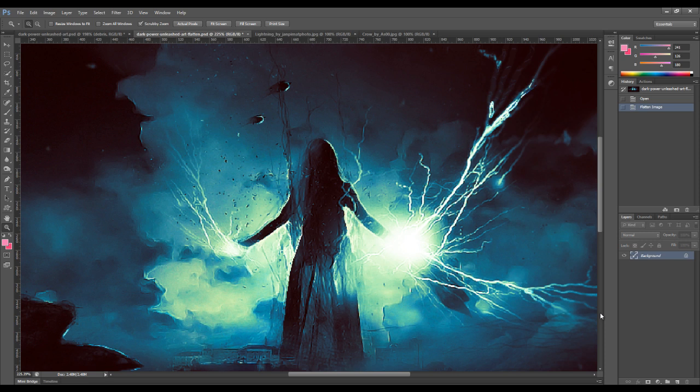Hello everyone, welcome to another Photoshop tutorial here on psdvault.com YouTube channel. In this tutorial, I'll show you the method that I used to create this magic lightning effect in Photoshop.